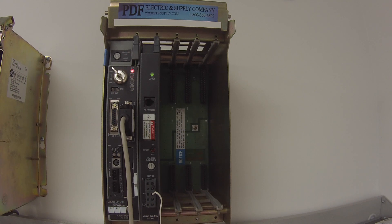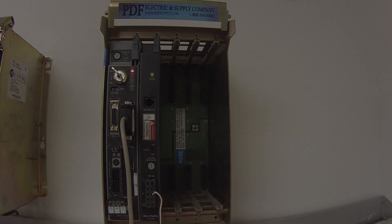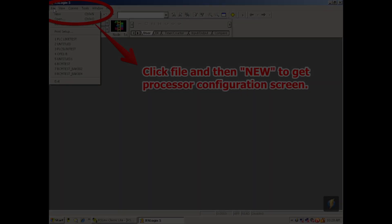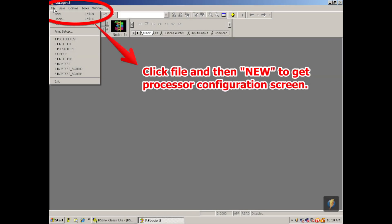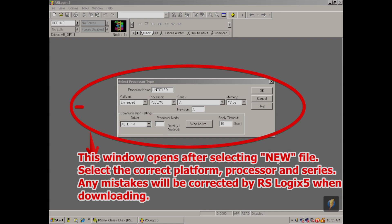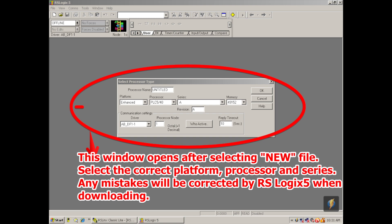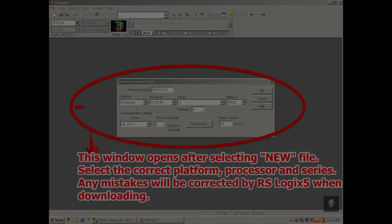Now I'm going to open up RSLogix 5 software, go to file, new, and a window is going to pop open asking us to select the processor type. So the platform is going to be ethernet. You want to change that to ethernet in the drop down. In this particular case, it's a PLC540E for ethernet, and we're going to hit okay.